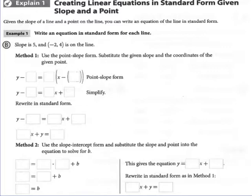Creating linear equations in standard form given the slope and a point — you have two different methods you can use. One, you can use point-slope form. Or two, you can use slope-intercept form. I am going to require you to use both in your Your Turn problems because I want you practicing with both. Once you're given the option and it just says to put it in standard form, you can choose.